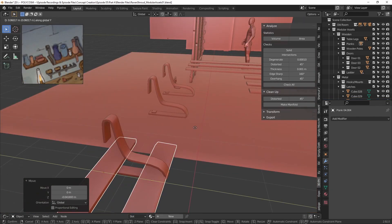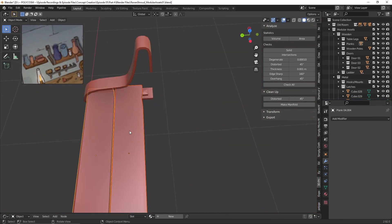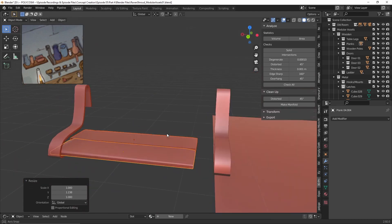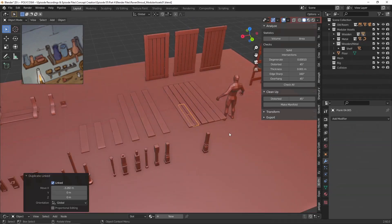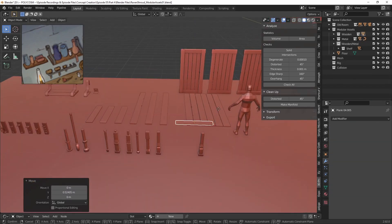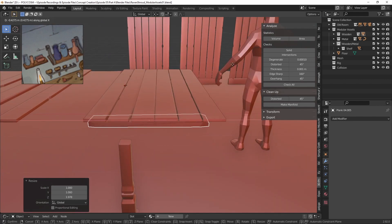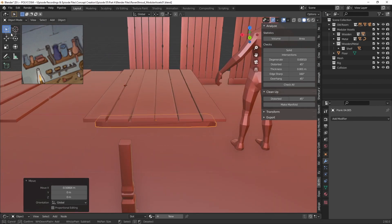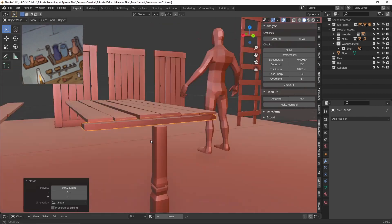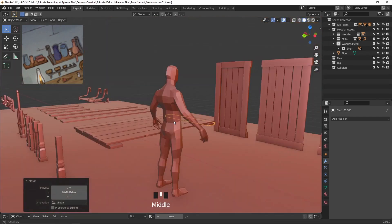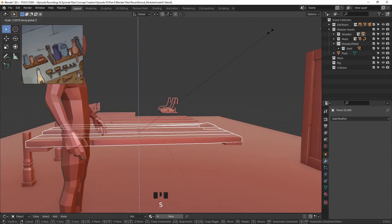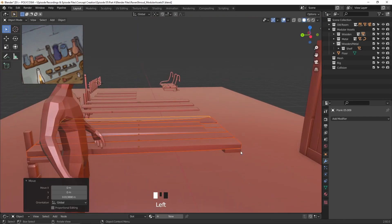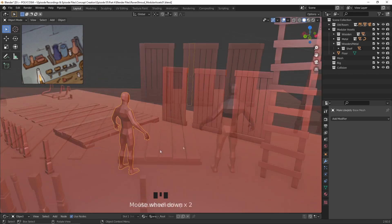Here you'll see me start to combine meshes together to create new things like a shelf and later on a table. Even though the assets are instances, you can scale, rotate and size them however much you want as long as you're doing it outside of edit mode. If you do it in edit mode, you'll change every other instance as well.